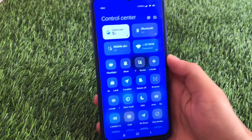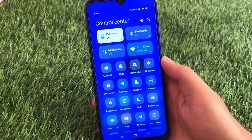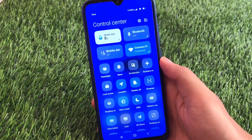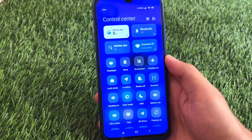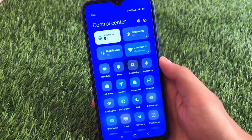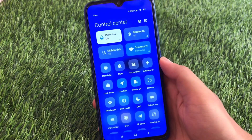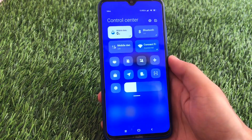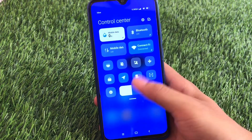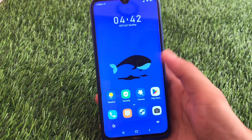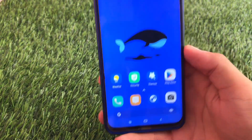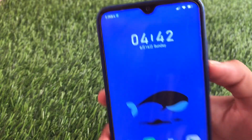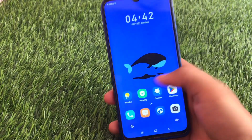I have installed a theme, so I'm not showing the stock look, but there's nothing different in the stock look. The theme looks good too, so I'm reviewing the theme along with the ROM. The navigation keys are not changed, but your status bar is changed and it's looking good.